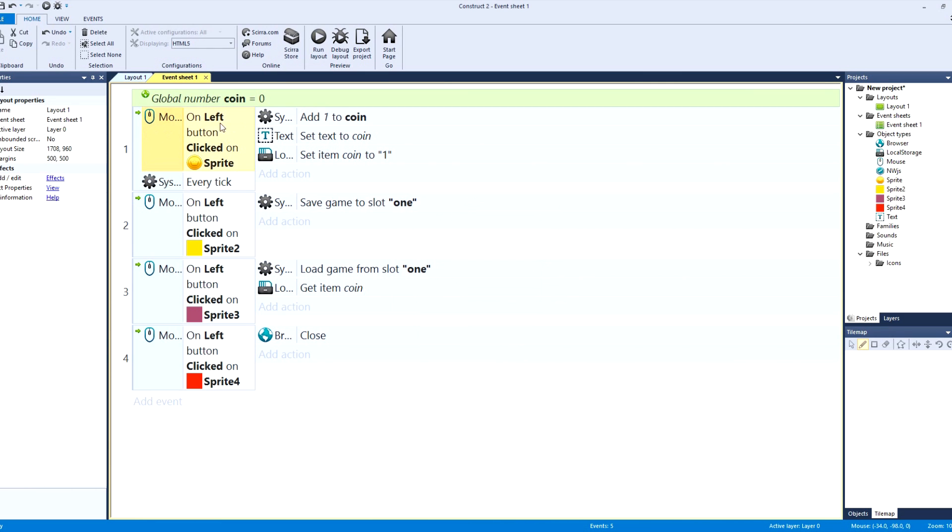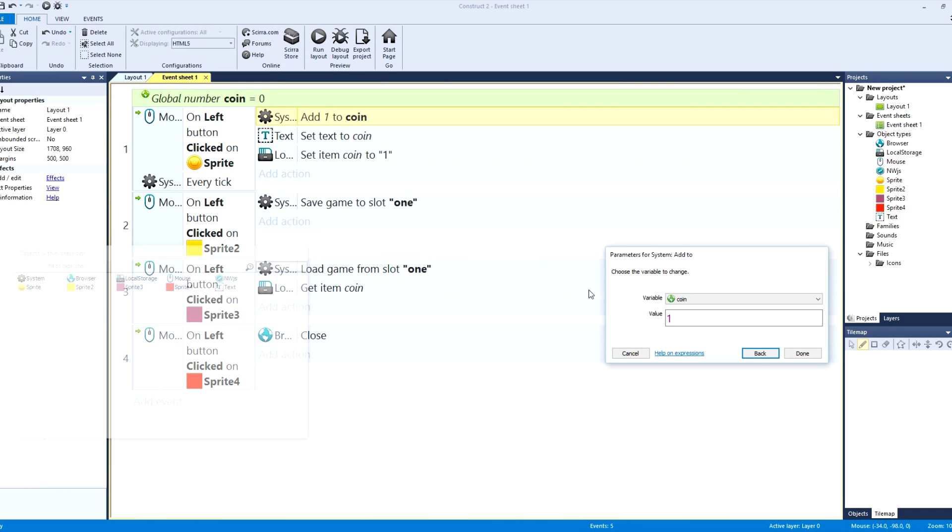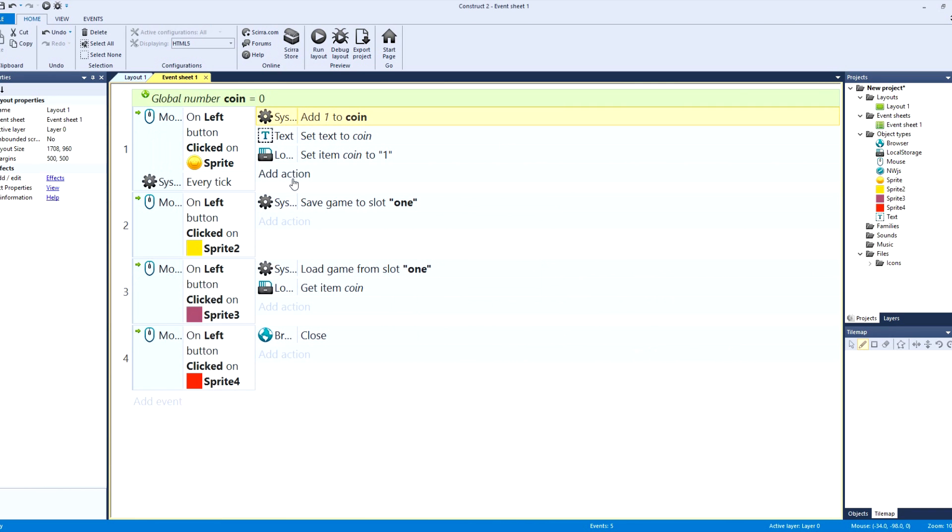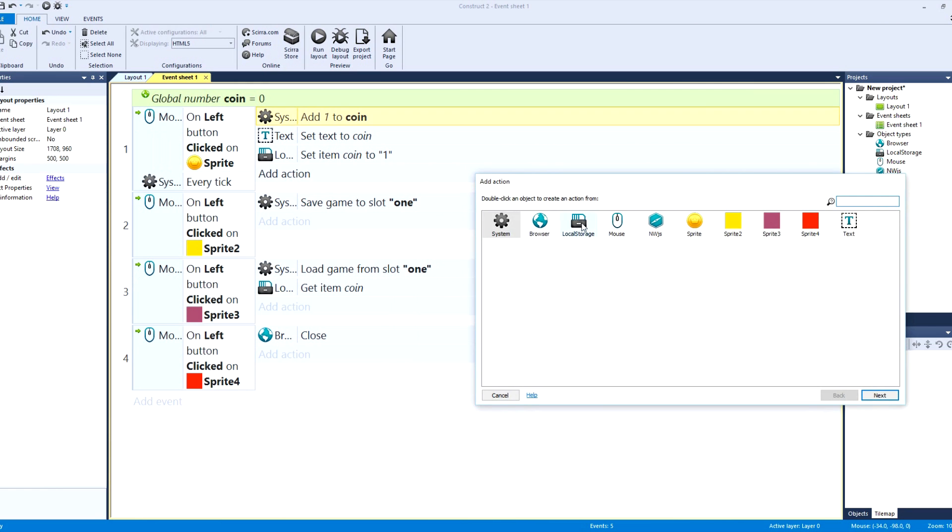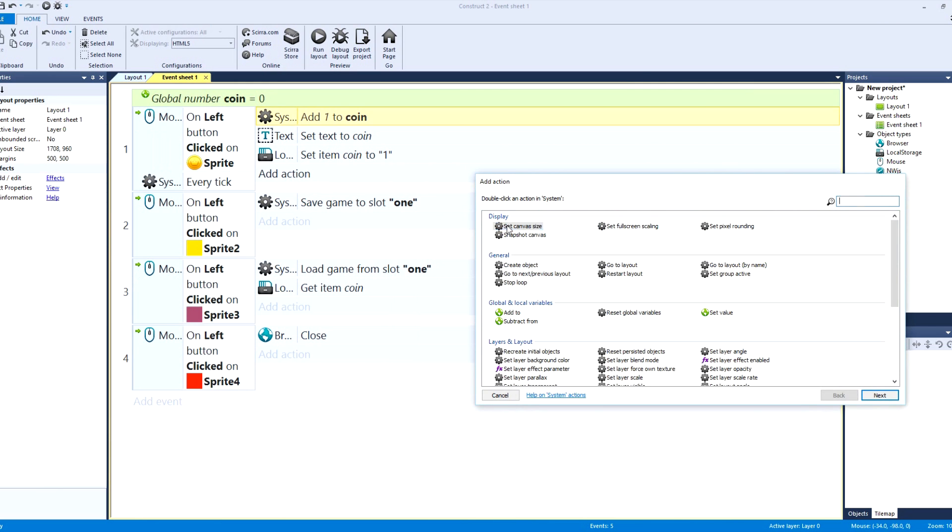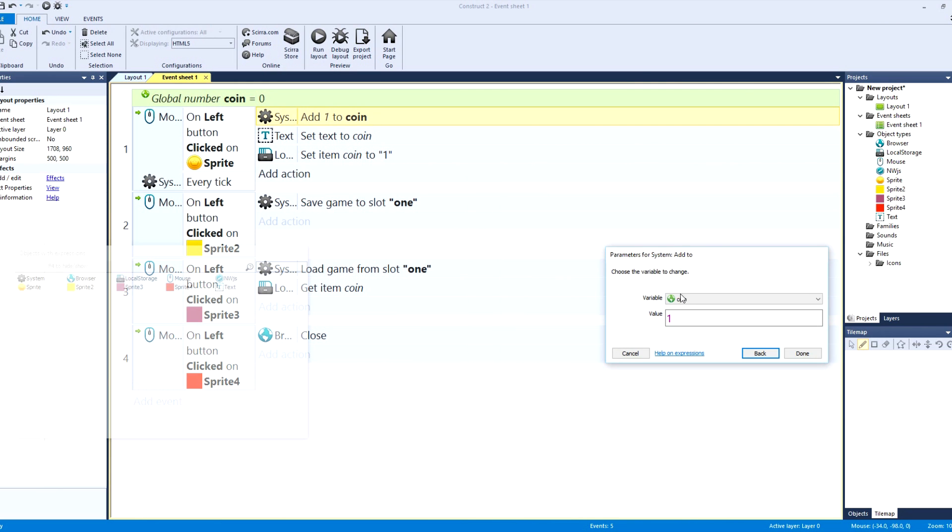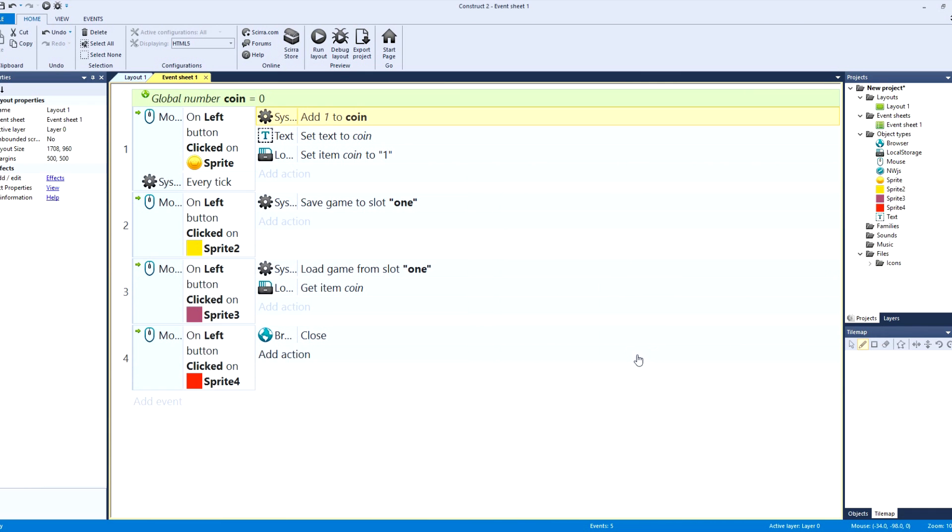And then what we're going to do is, because remember we wanted the mouse variable, on left click of the icon or the coin icon, we're going to add one. So this is adding a system.